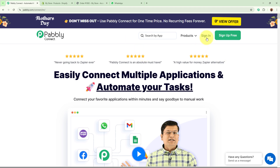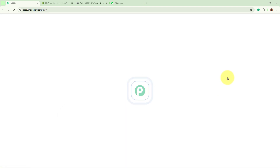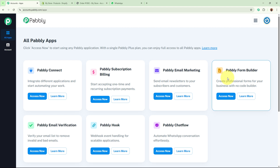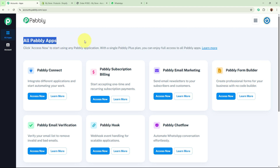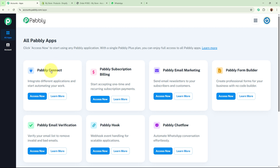On the landing page you have two options: sign in or sign up for free. If you are an existing user, you can directly sign into your Pabbly Connect account. If you are a new user, you can sign up for free and get 100 free tasks every month. I am an existing user so I am going to directly sign in. Then you can see all Pabbly apps, from which we are going to select Pabbly Connect by clicking the Access Now button.